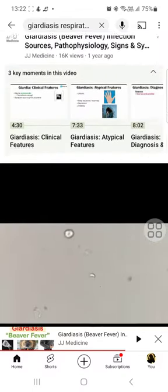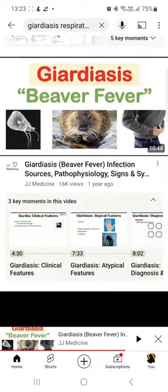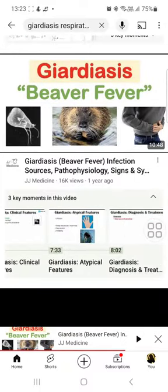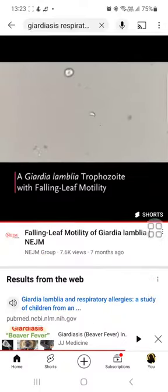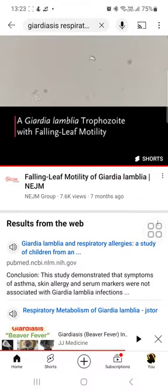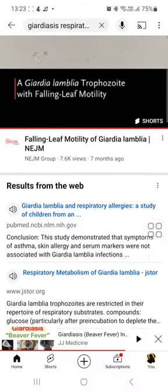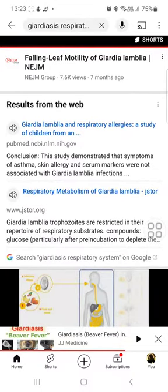What's important to know is that among the atypical features of Giardia, we also have a respiratory involvement. Why?